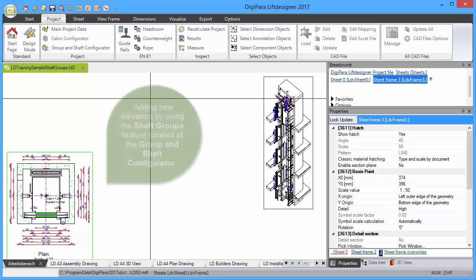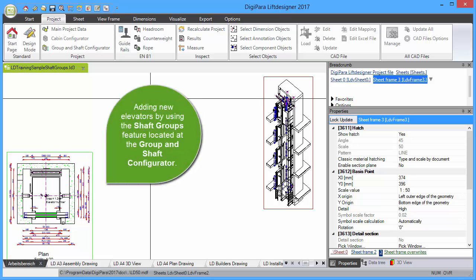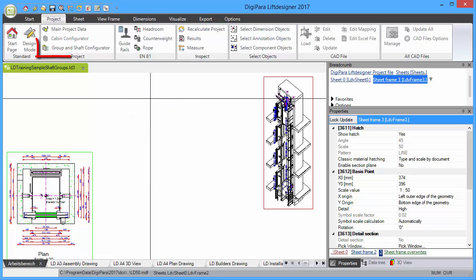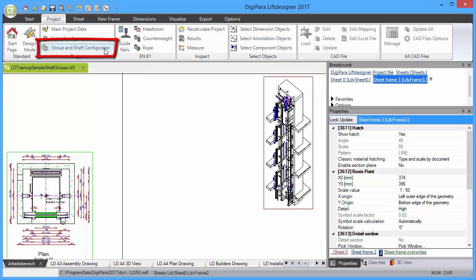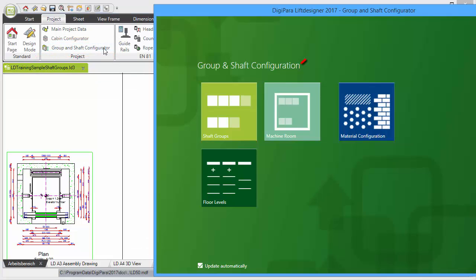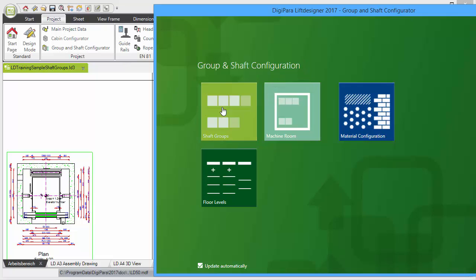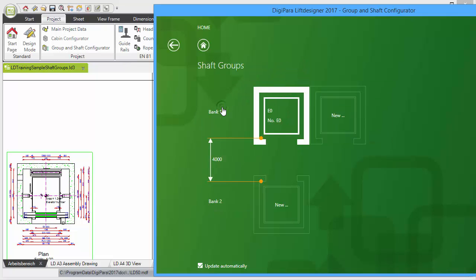Add new elevators by using the Shaft Groups feature located at the Group and Shaft Configurator. Click on the corresponding button under the Project tab. Select the Shaft Groups button to start with the creation of group elevators.